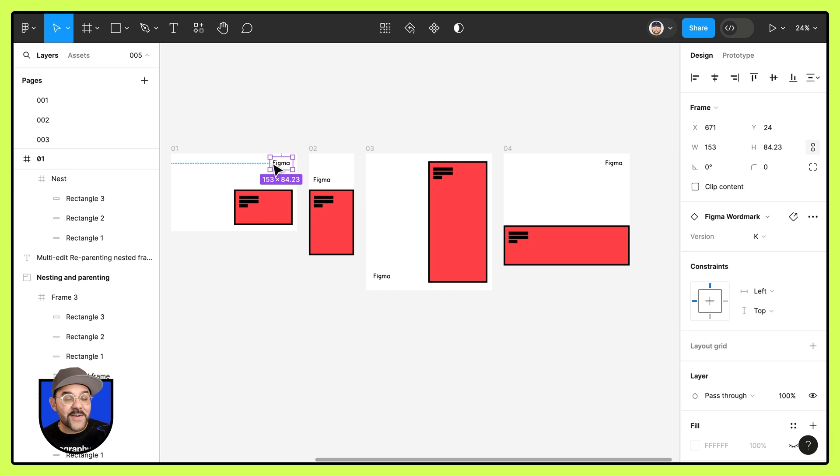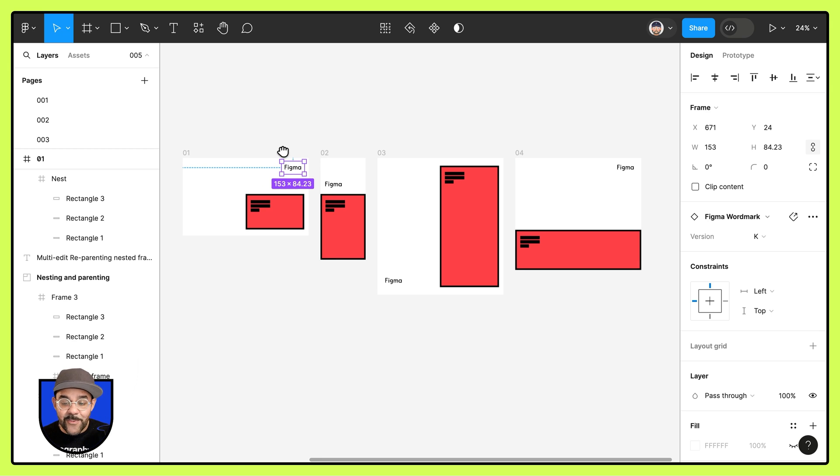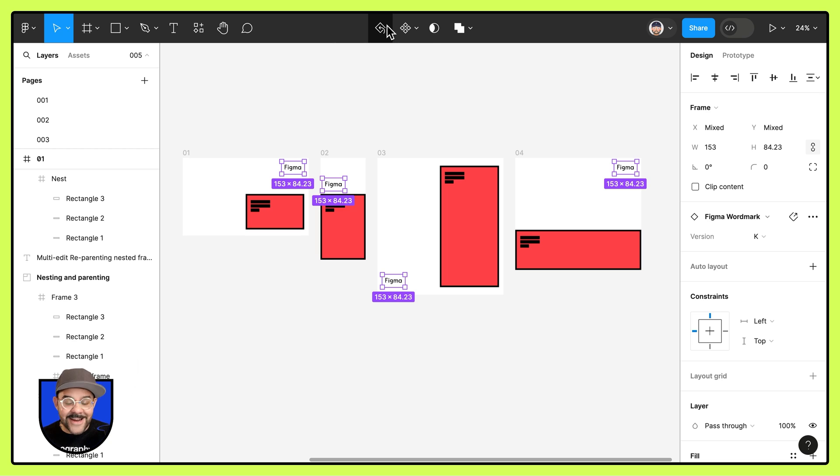We also have these Figma logos that are all in different alignments across these pages. So once again, let's use the select matching layers. You can see they're all selected now.